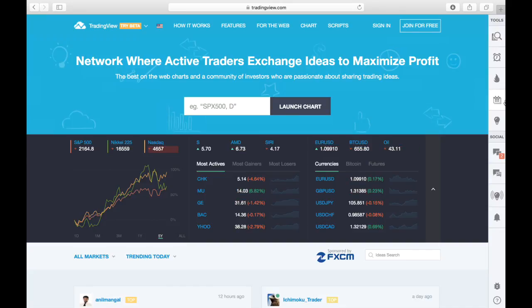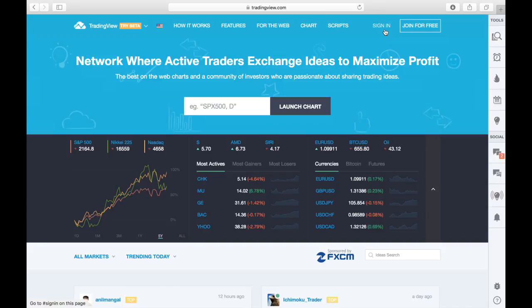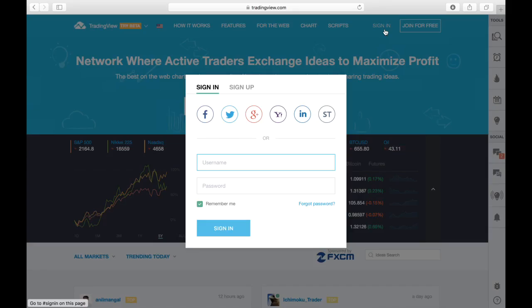The first thing I want you to do is create an account. For those interested in upgrading to Pro, feel free — you do get access to a few more tools — but you'll be able to utilize the same essential tools as a free user, which is what we're going to focus on. If you haven't registered yet, stop this video and complete your registration so we can continue moving forward.